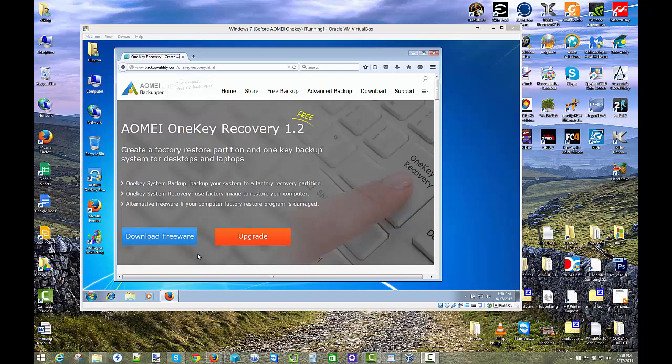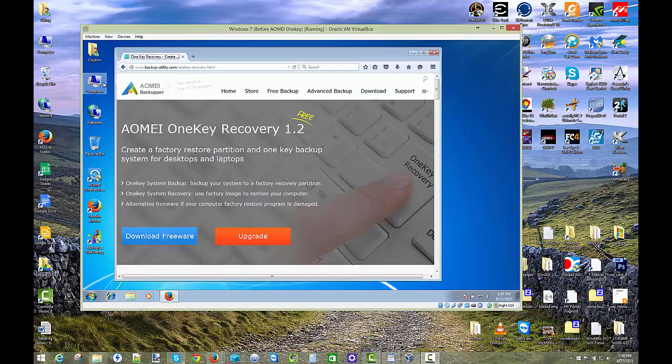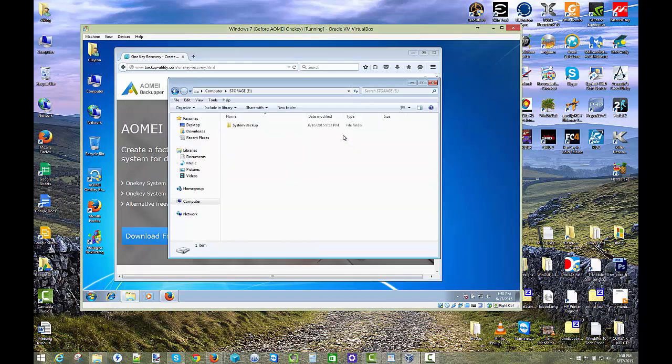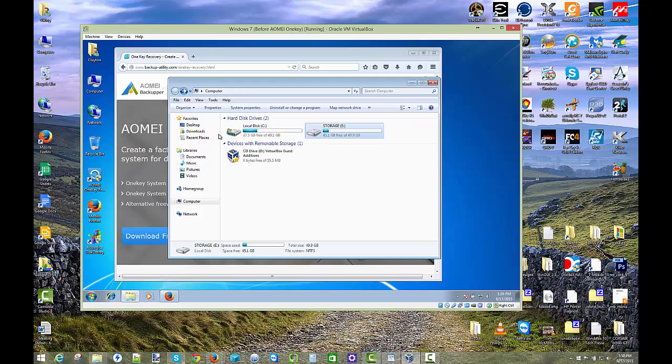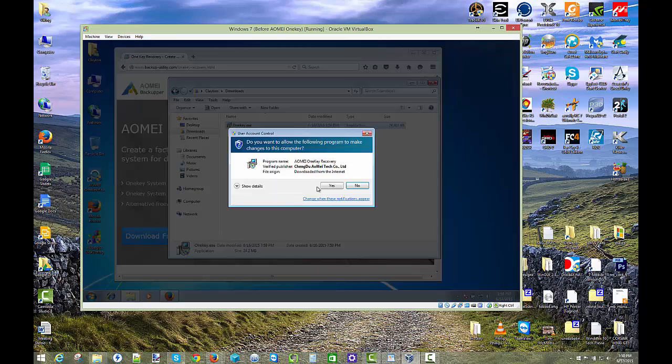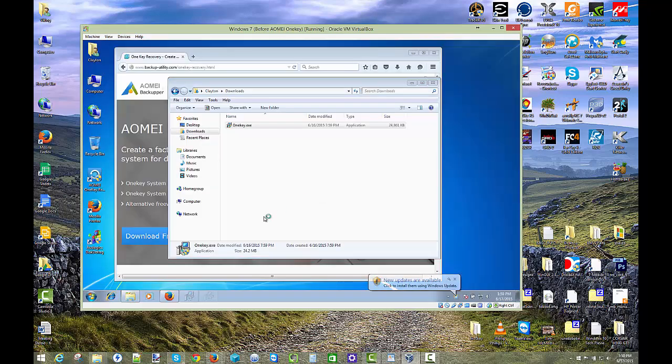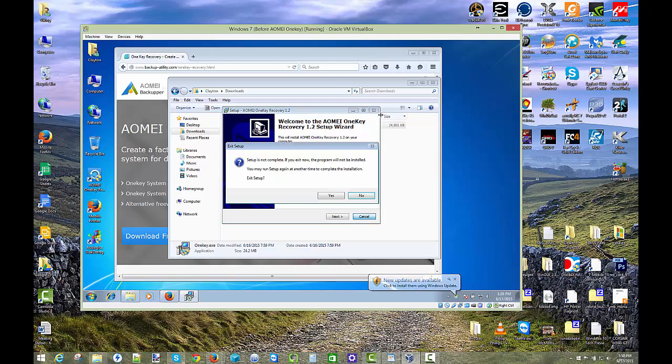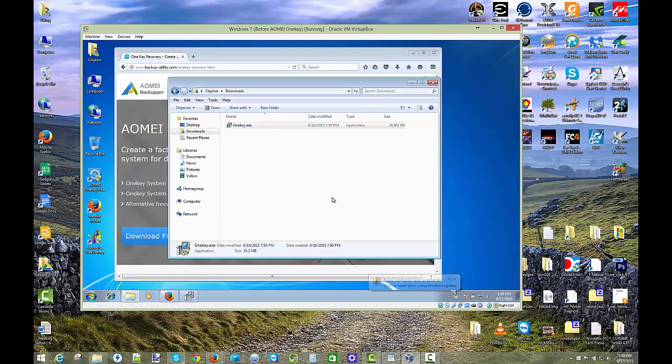The first thing we need to do is download it. I've already done that, but go ahead and click on the download freeware. And I've actually installed it as well, but I went and put it into my downloads. So when it comes up, just go through all the prompts and install it like a normal program. I'm not going to do that now because I've already done it.